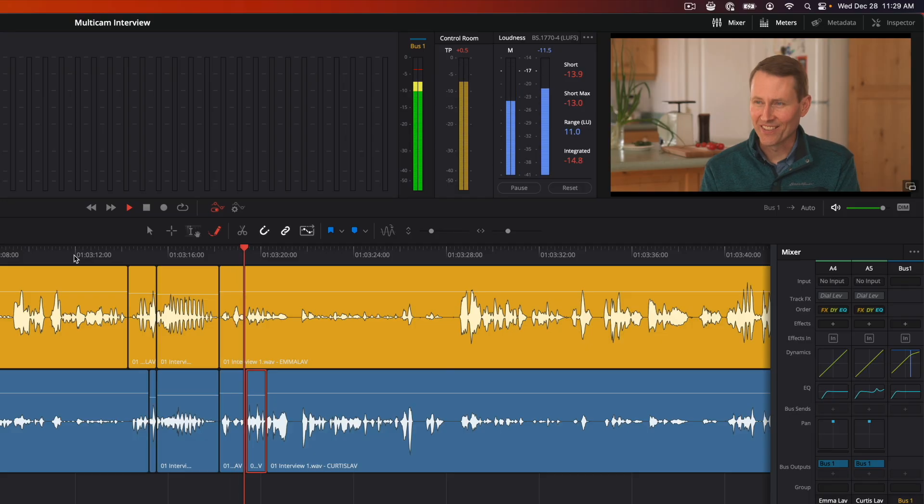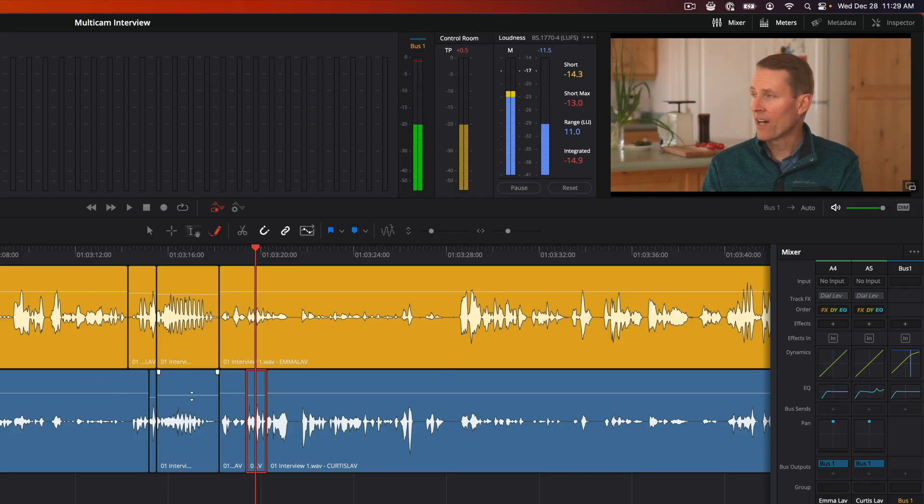Just to be really clear, there are a few things we don't cover in this course. This is not a course about video editing in the cut or edit pages within DaVinci Resolve. It's also not a color grading course or a course on how to build visual effects within Fusion. We focus 100% on sound within Fairlight.